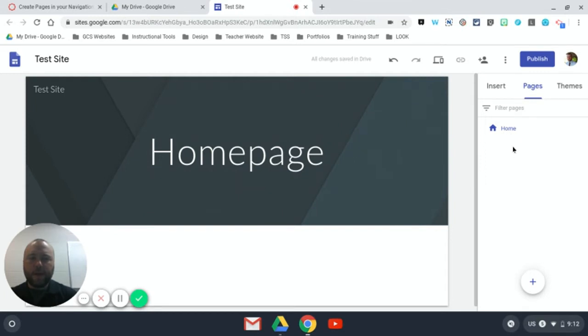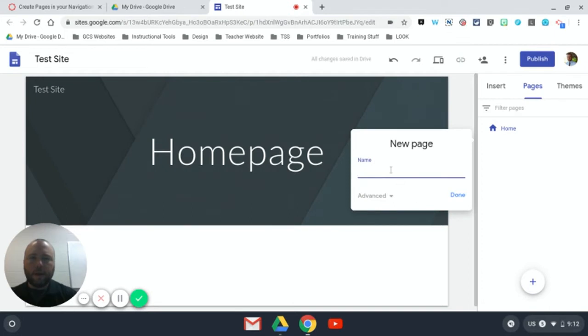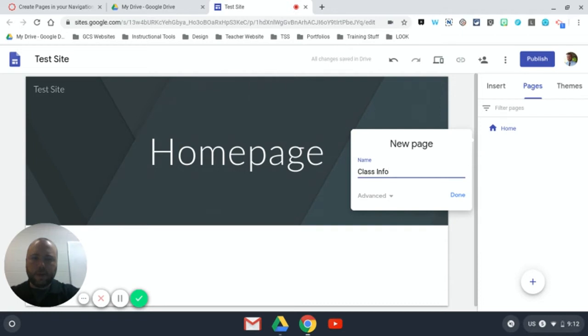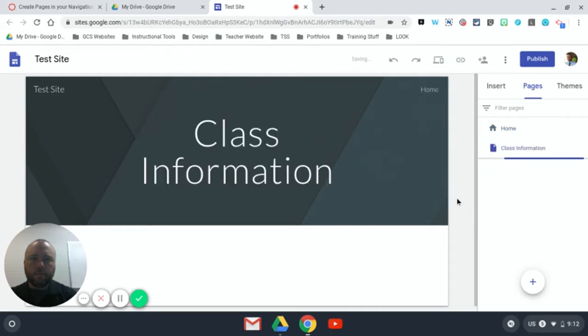To add another page I simply click the plus and I will name it whatever I like. I'm going to name this one Class Information. That's always the first one I would add to my site. And I'm going to click done.